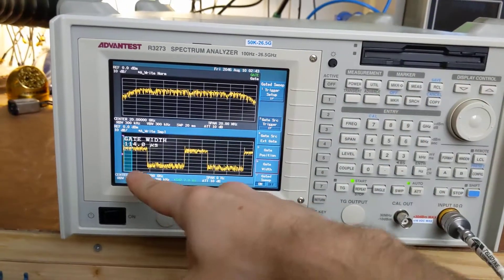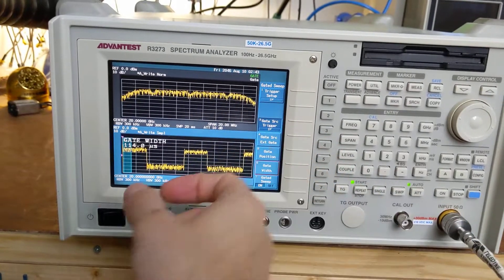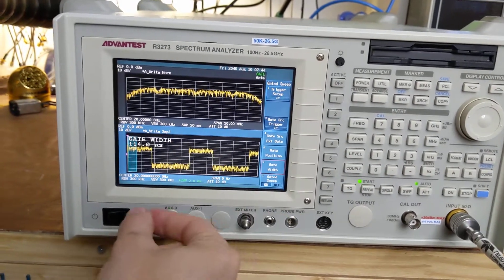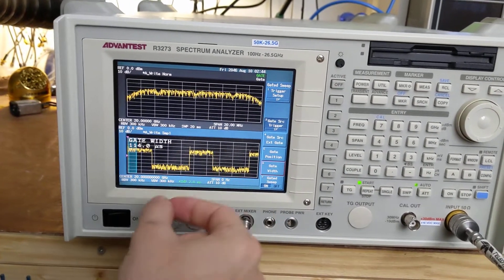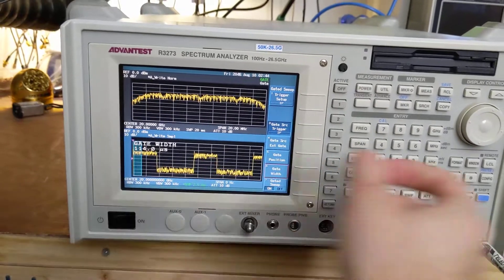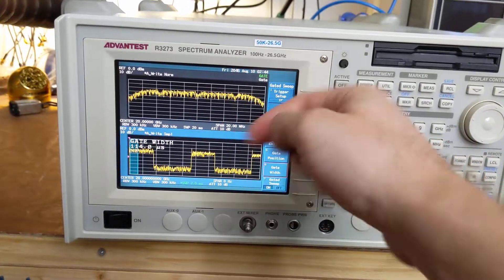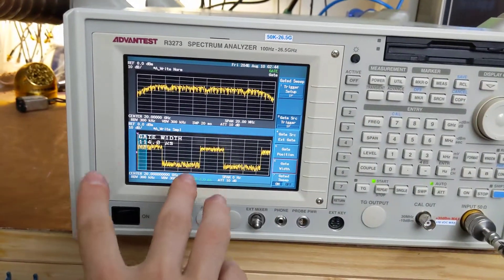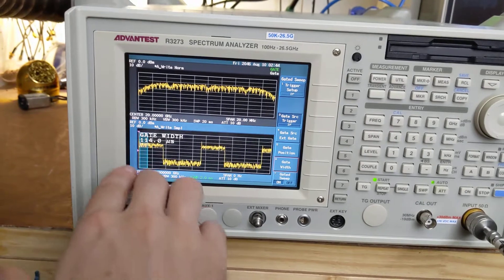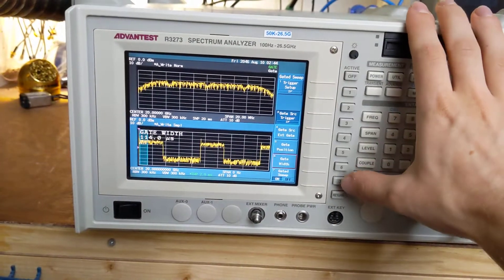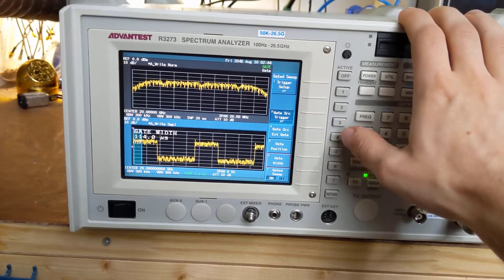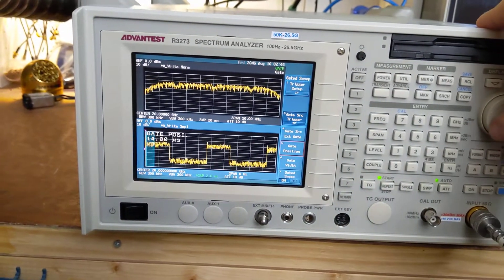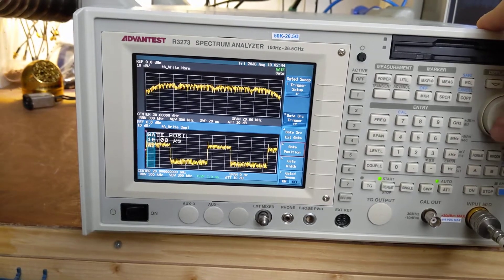So if you give it too little width the sweep will take forever because it has to still build that 20 milliseconds and it has to do it out of teeny tiny windows. It's going to take forever to assemble enough windows to get a sweep. So you want the window as wide as possible while still staying within the part of the signal you're interested in.